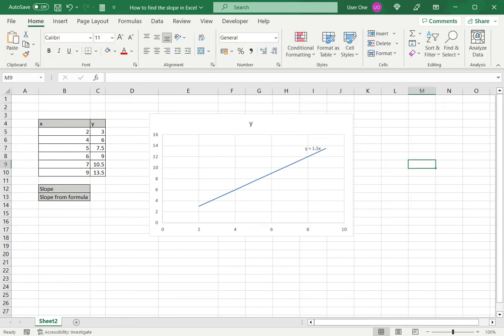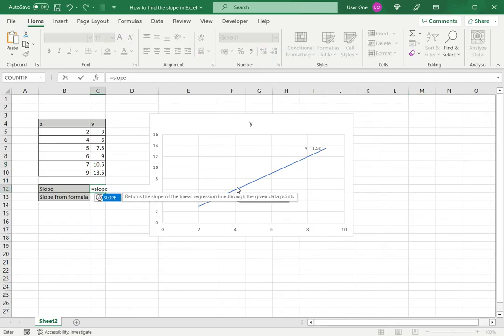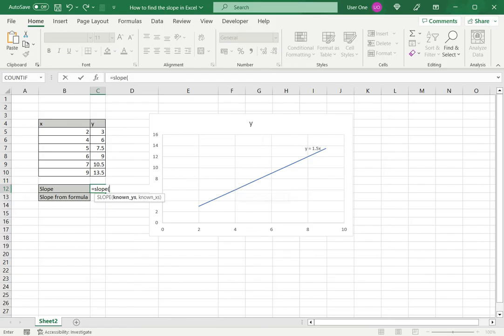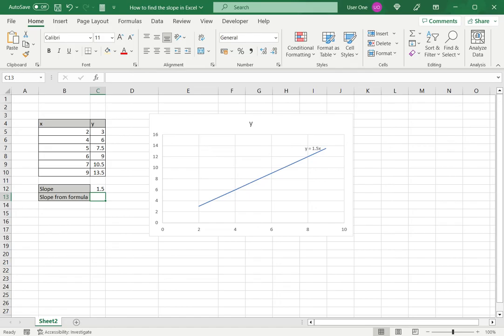The second way is to use the slope function in Excel. I will type the function SLOPE. The first argument is the range of y's and the second argument is the range of x's. Then close the brackets and press enter. And here I have the slope using the function.